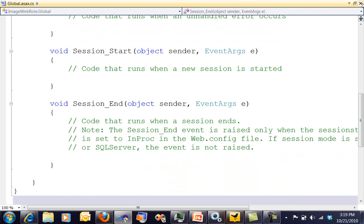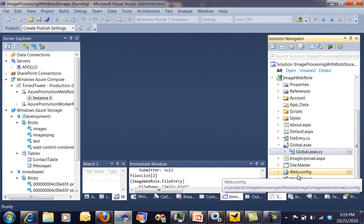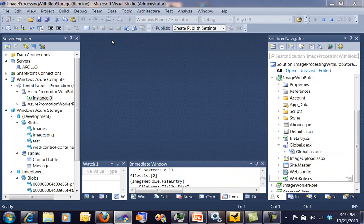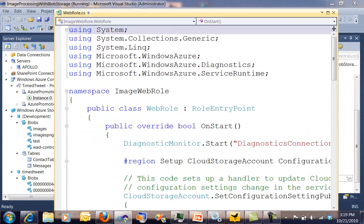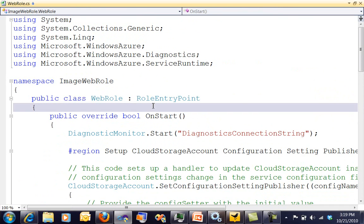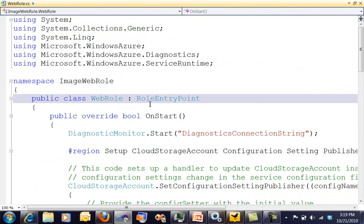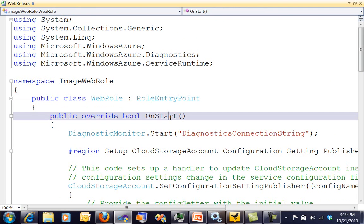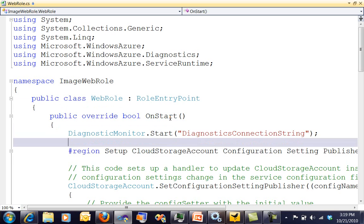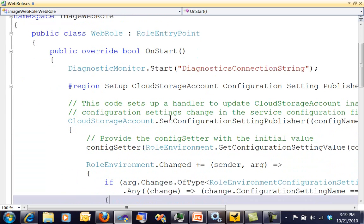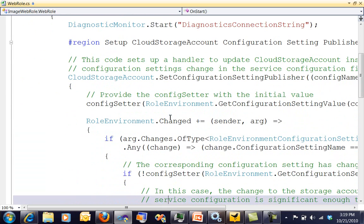So there's a new file out here, and that new file is our web role. That file is going to be called the startup of an application. Notice we're inheriting our web role inherits from role entry point, and we've got an on start. And we've got a lot of configuration information. This is where we could set our configuration information.